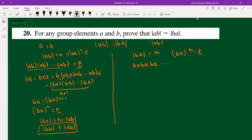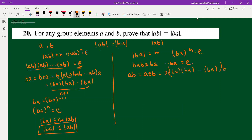Now consider ab. We write ab equals a times (identity) times b, or a·ba·ba···ba·b up to m times. Rearranging, we get ab·ab·ab up to m plus one times.